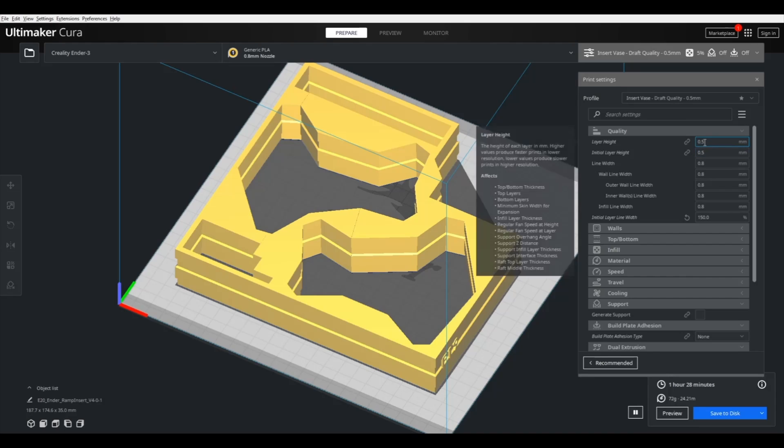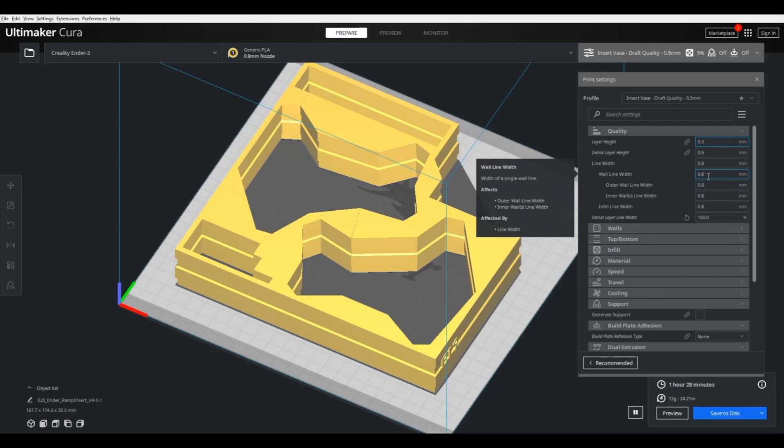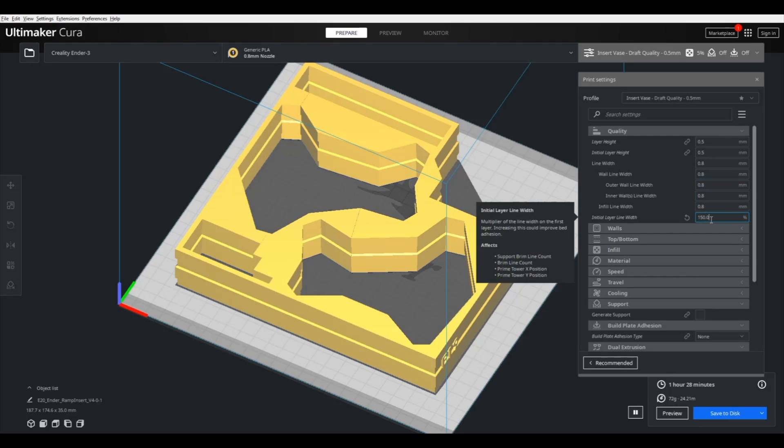And when it comes to the slicer settings, I use a really thick layer height, so 0.5 millimeters. And we're using a 0.8 millimeter nozzle on our Ender 3. And for the first layer, we do a really thick line, so 150% extrusion width. And that lets the line be really thick, so it sticks to the plate really well.